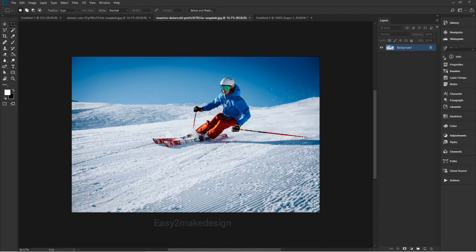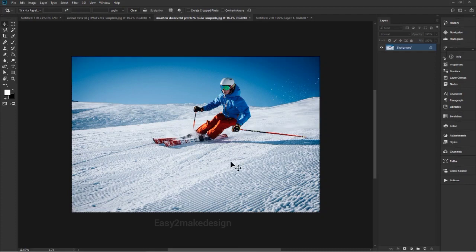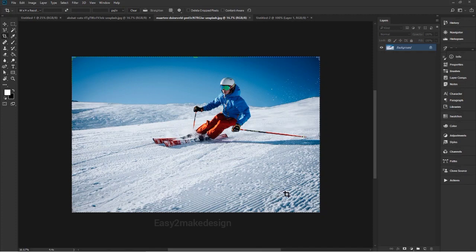To expand the canvas, select the crop tool in the Tools panel, or you can directly press C from the keyboard. The shortcut key for the crop tool is C. Once selected, a crop border appears — drag any edge or corner to adjust the size and shape of the crop border.